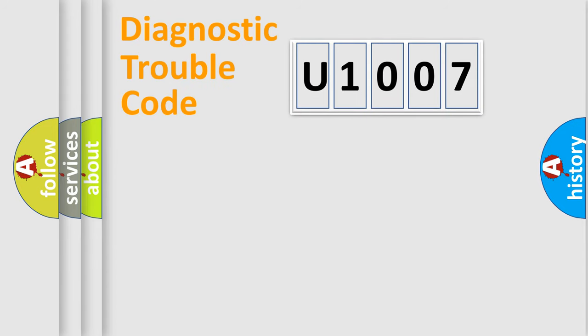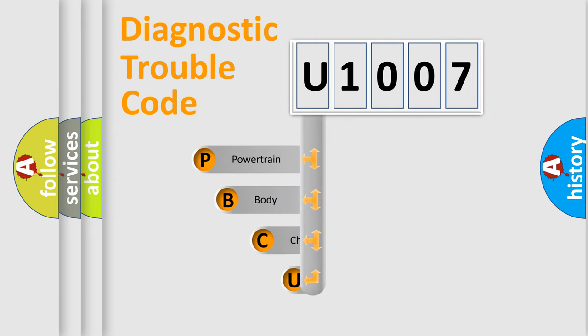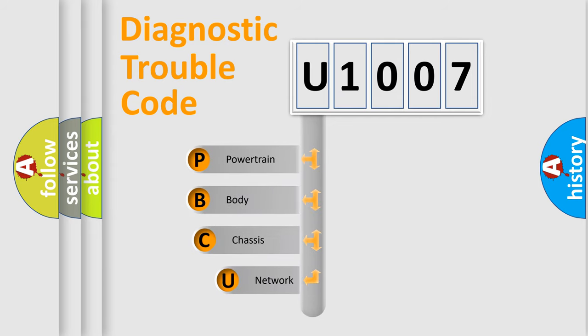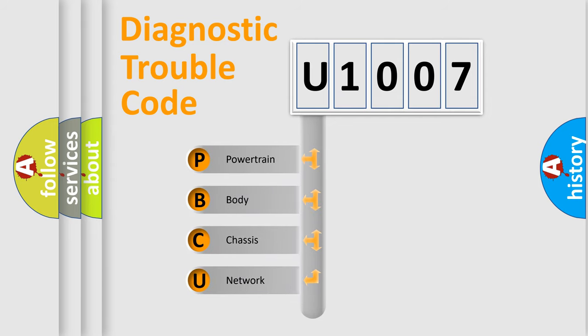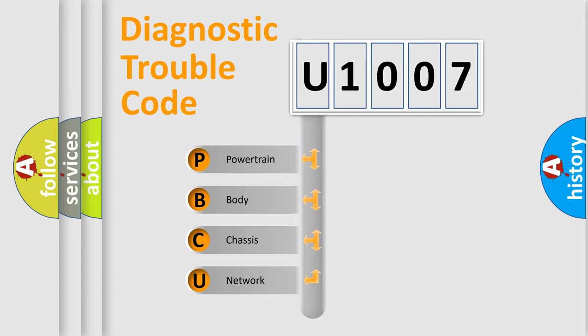First, let's look at the history of diagnostic fault code composition according to the OBD2 protocol, which is unified for all automakers since 2000. We divide the electric system of automobile into the four basic units.